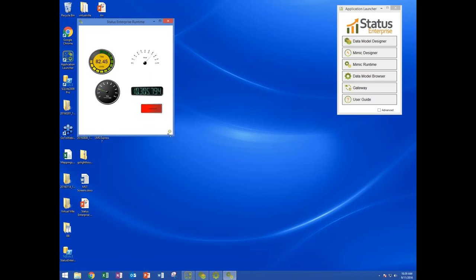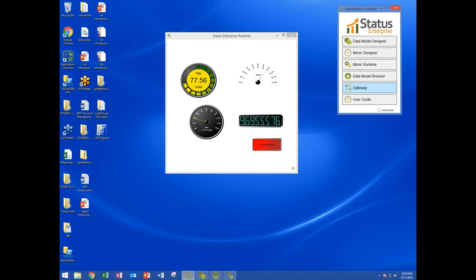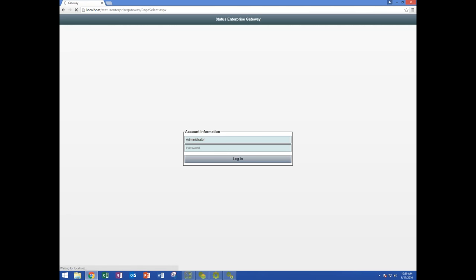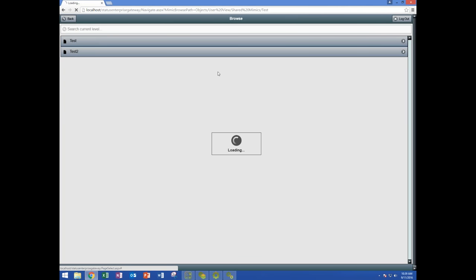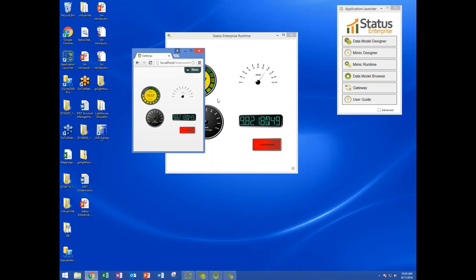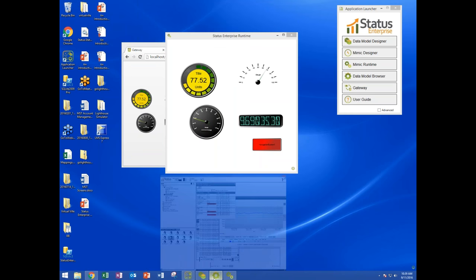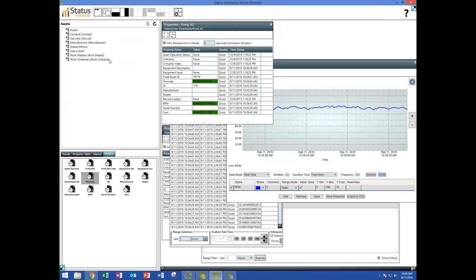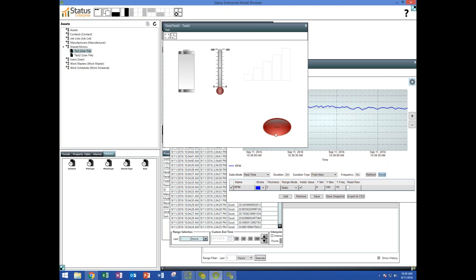We are running this in a Windows thick client. But remember — with the mimic designer, all of these screens can also be viewed in HTML5. If we launch our browser and log into the system through our web gateway, we can go to our shared mimics folder, pull up our test mimic, and it is running now in pure HTML5 through a web browser. We can also run these screens on mobile devices, and all the navigation works. Back in the model browser, we can also bring up that mimic inside the model browser and work with it.